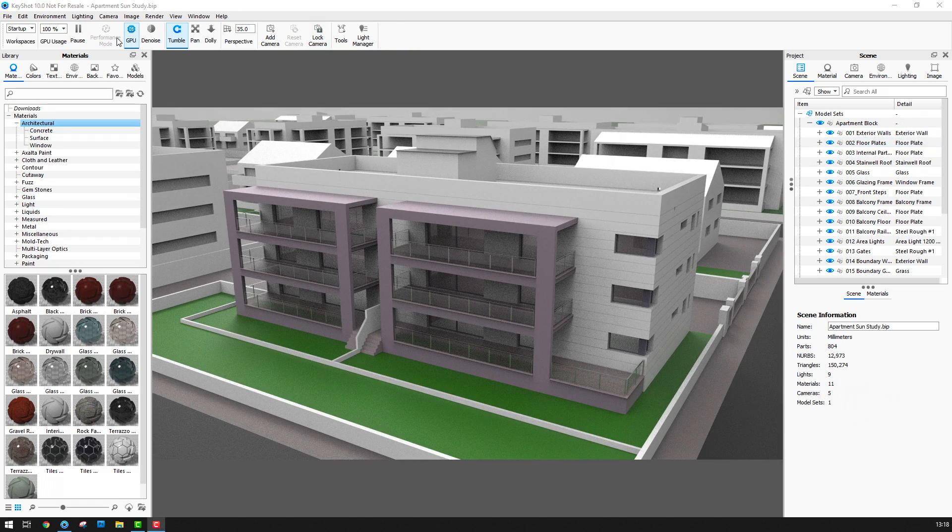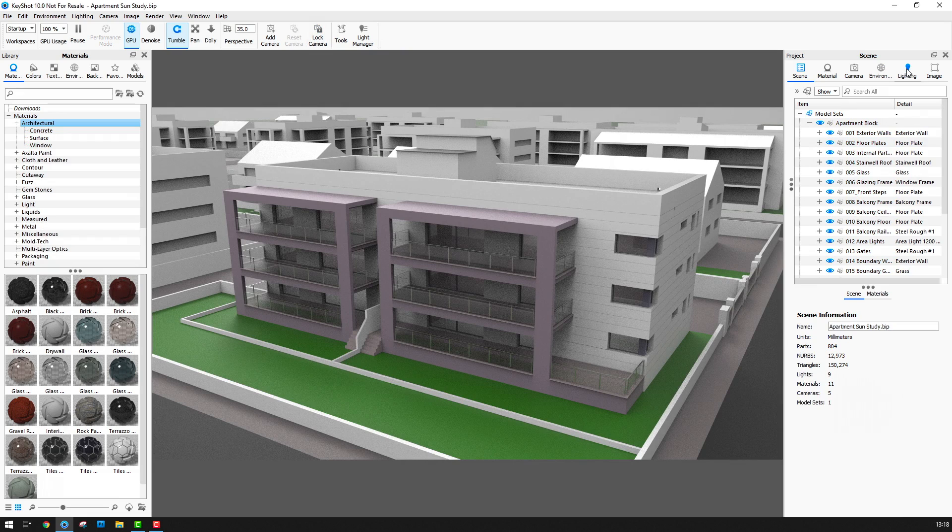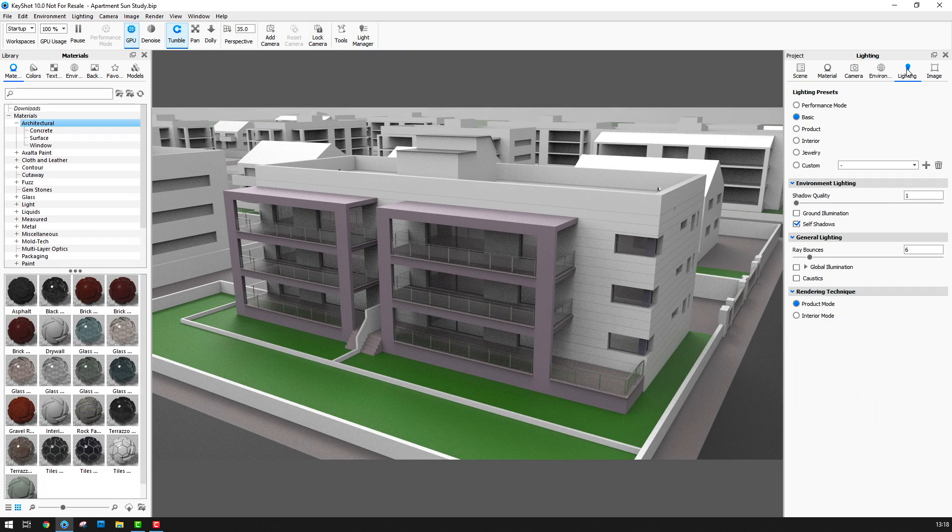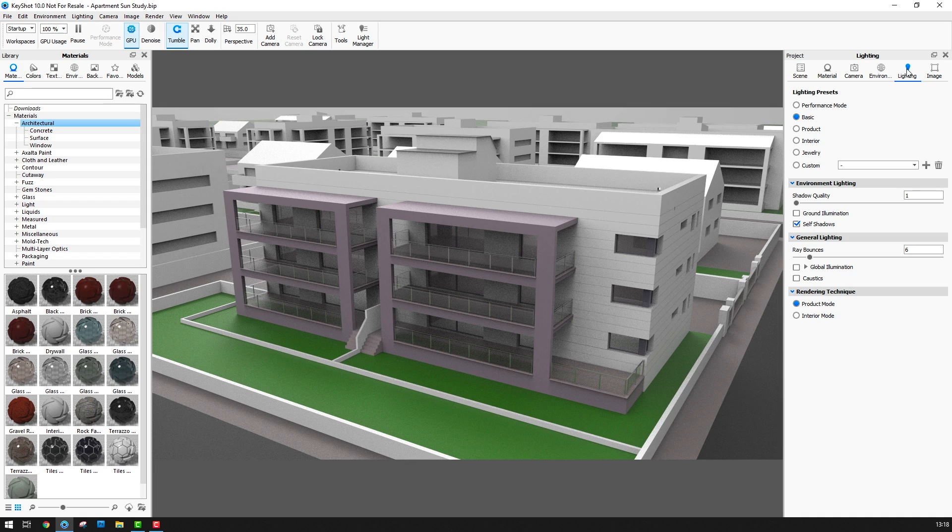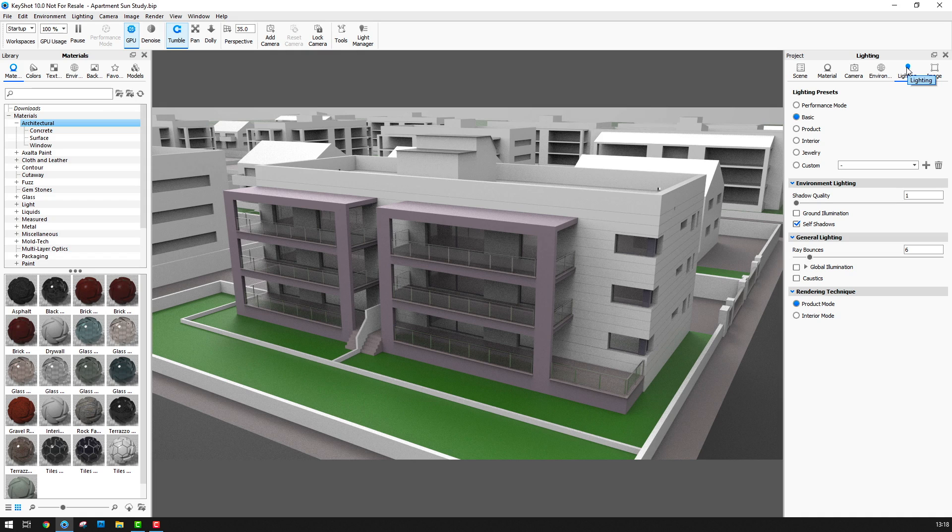Once this is done I'm going to go to the lighting tab and check that I just have the basic lighting mode enabled. I'm going to change this later but for now the basic mode is going to give me fairly quick previews of the scene.